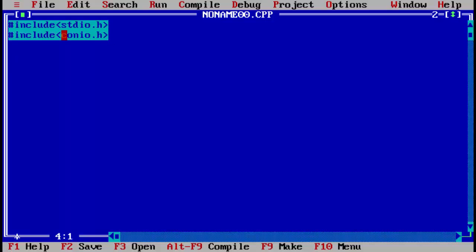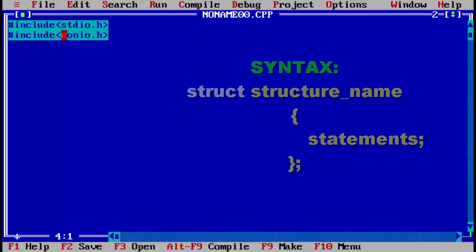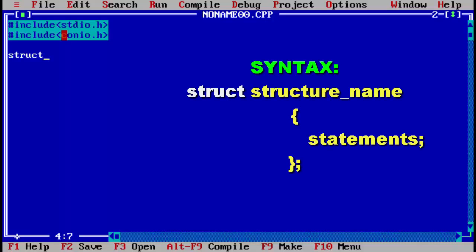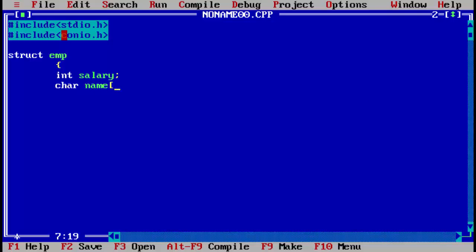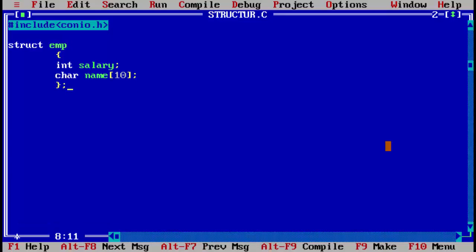The syntax of the structure: first we use the keyword struct — you can see the color changes to white because it is a keyword of the language, so you cannot use it as a variable name. We give it the structure name emp. Then for the members, we declare integer type salary, and then a character array name with size 10.